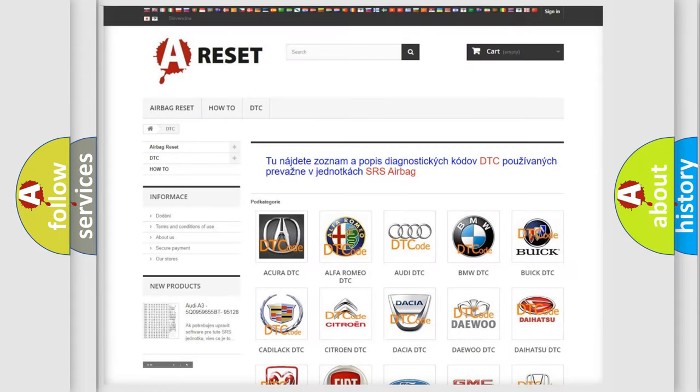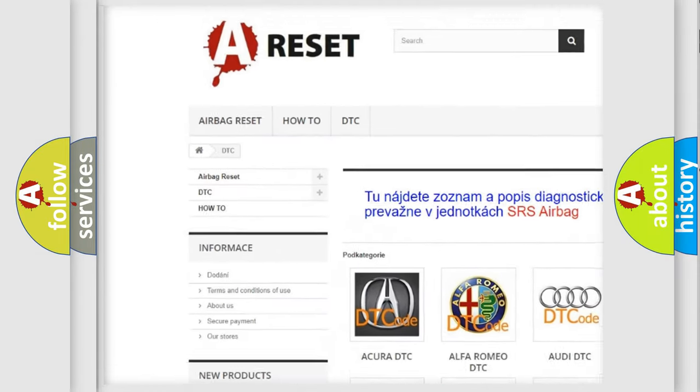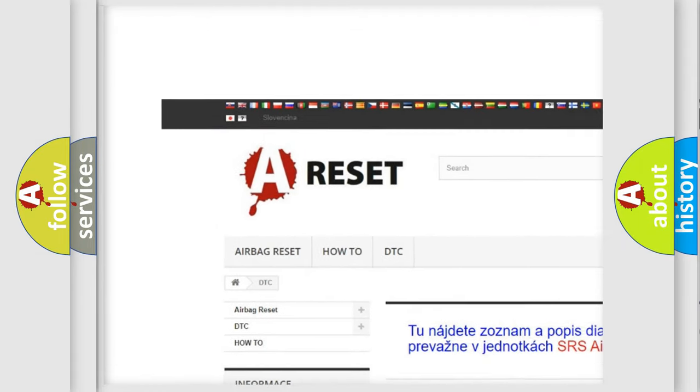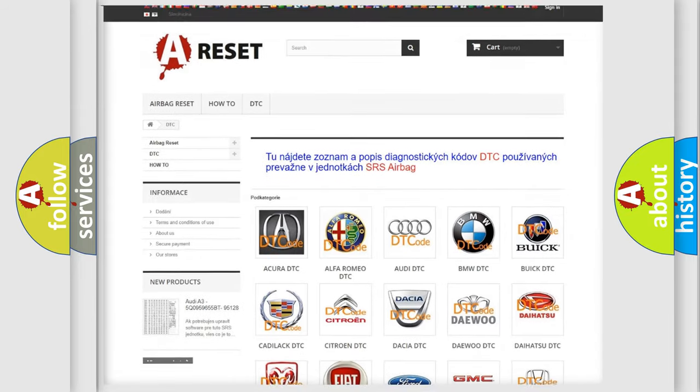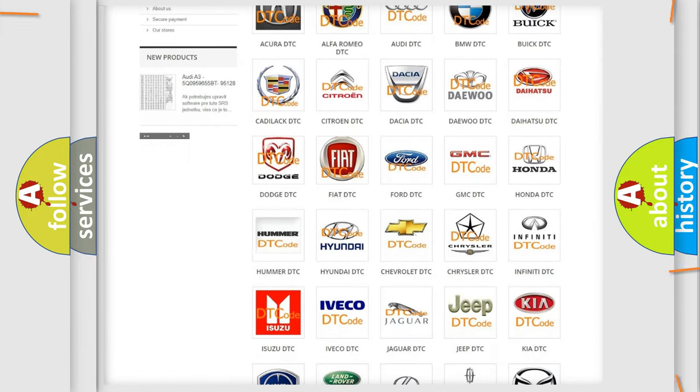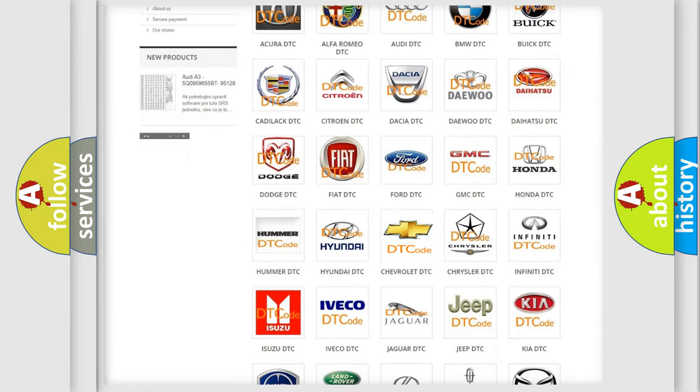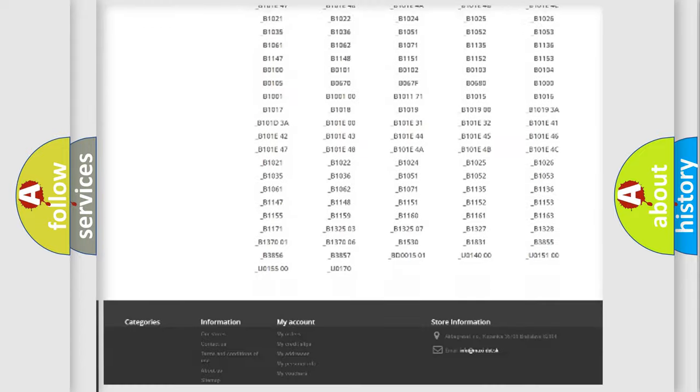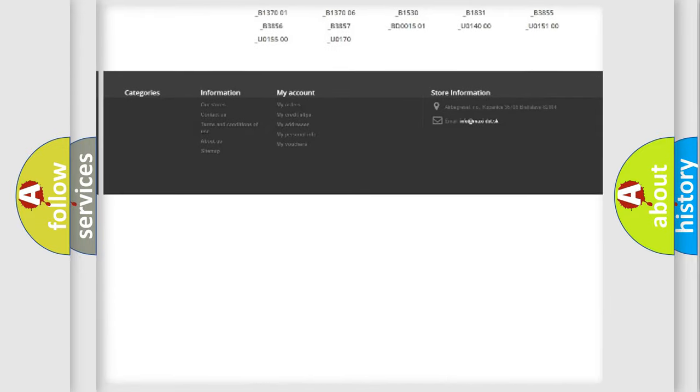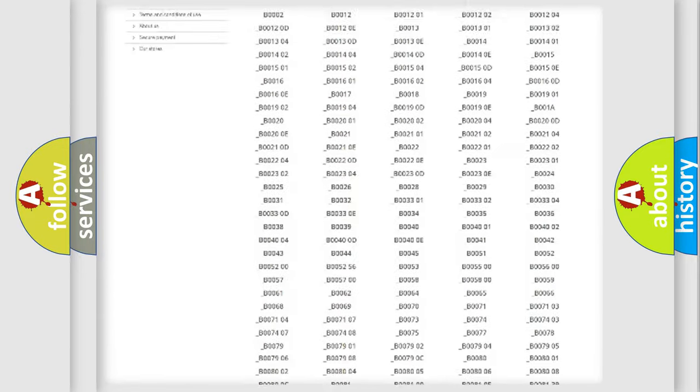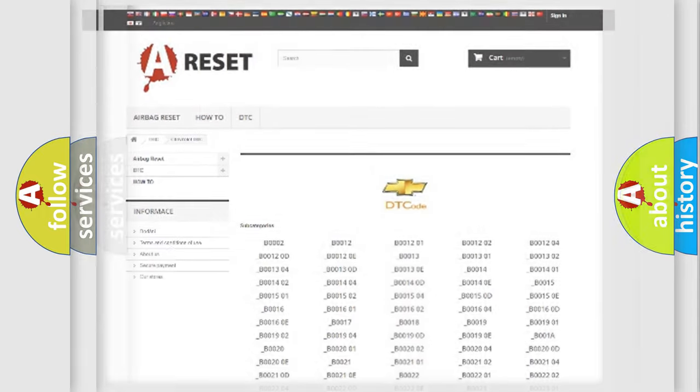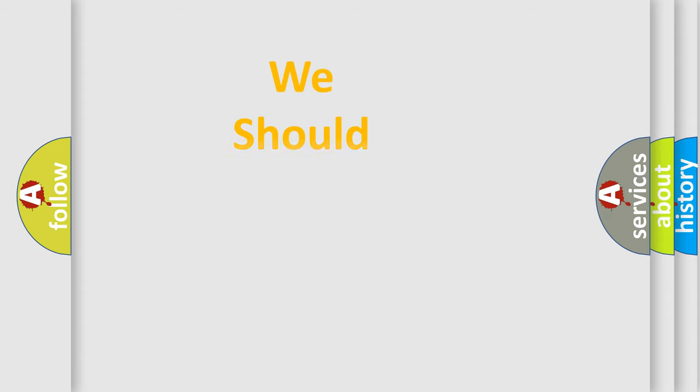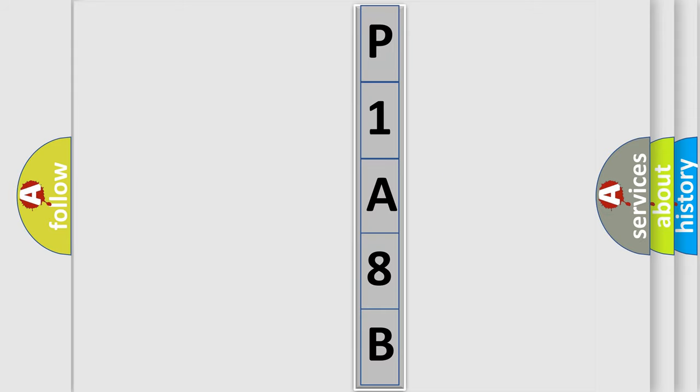Our website airbagreset.sk produces useful videos for you. You do not have to go through the OBD2 protocol anymore to know how to troubleshoot any car breakdown. You will find all the diagnostic codes that can be diagnosed in Chevrolet vehicles. Also many other useful things. The following demonstration will help you look into the world of software for car control units.